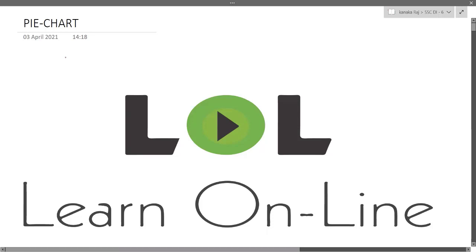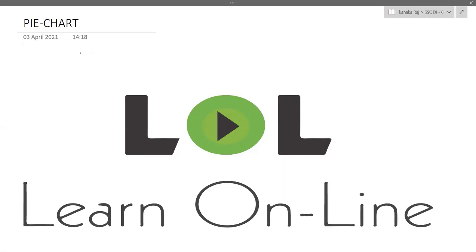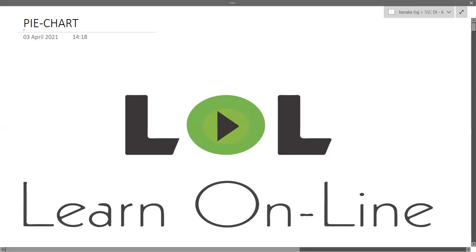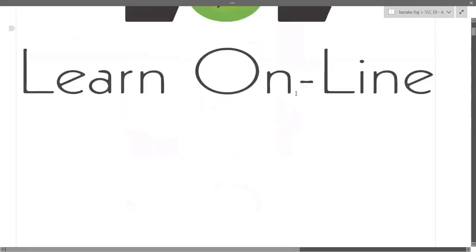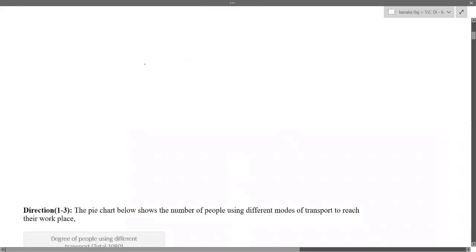Hello everyone, this is Kanakaraj welcoming you all to LearnAid. Today will be our sixth session on data interpretation. If you haven't watched our previous sessions, please go back and watch them. In today's session, we'll be dealing with one of the very important topics of data interpretation — pie chart. When you look at previous year questions, most of the questions asked will be on pie chart. I've already taught you the basics of pie chart in my second session, so let's quickly revise that.